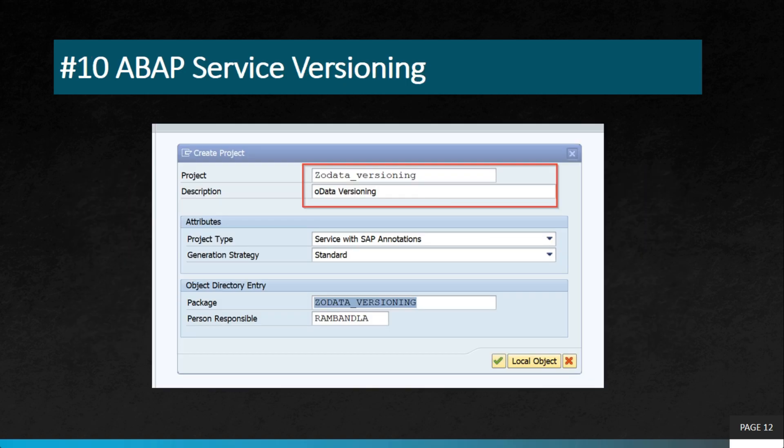The last project is ABAP service versioning. You might have created many object-oriented build modules, but if you are not using versioning services you will face many issues — for example, when decisions are required to import or export your transport request, or when you need to roll back to an older version. In these scenarios, you need to have an understanding of SAP ABAP service versioning.